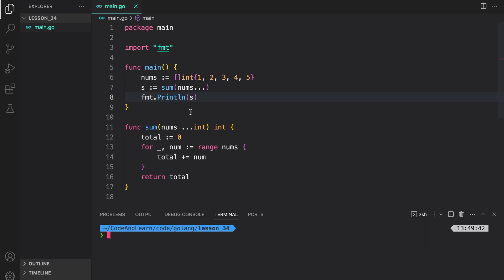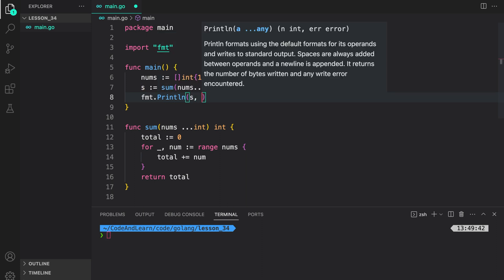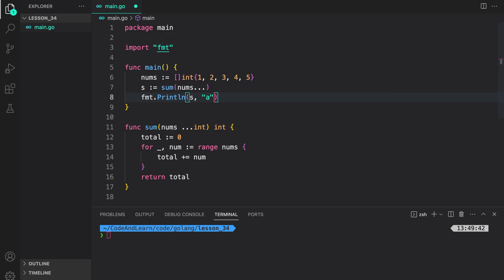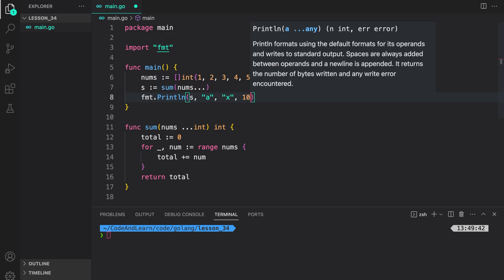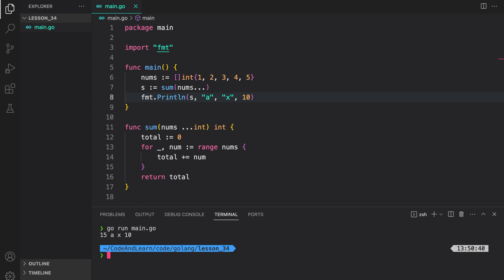If you haven't noticed till now, another example of variadic parameters is the println function. If you look at the signature of println, it accepts variadic parameters of any type. I can do s, a, x, 10, and everything will work. We can do this again because println accepts variadic parameters. That works fine.